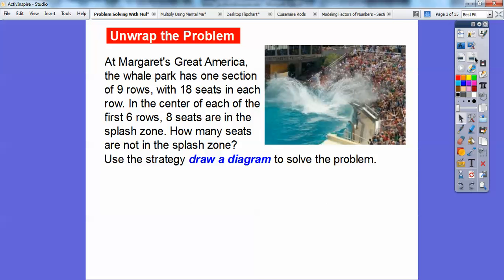So at Margaret's Great America, the whale park has one section with nine rows and 18 seats in each row. Think of a big rectangle — 18 by 9. And in the center of each of the first six rows — see how they're getting all splashed right here — in the center of the first six rows, eight seats are in the splash zone.